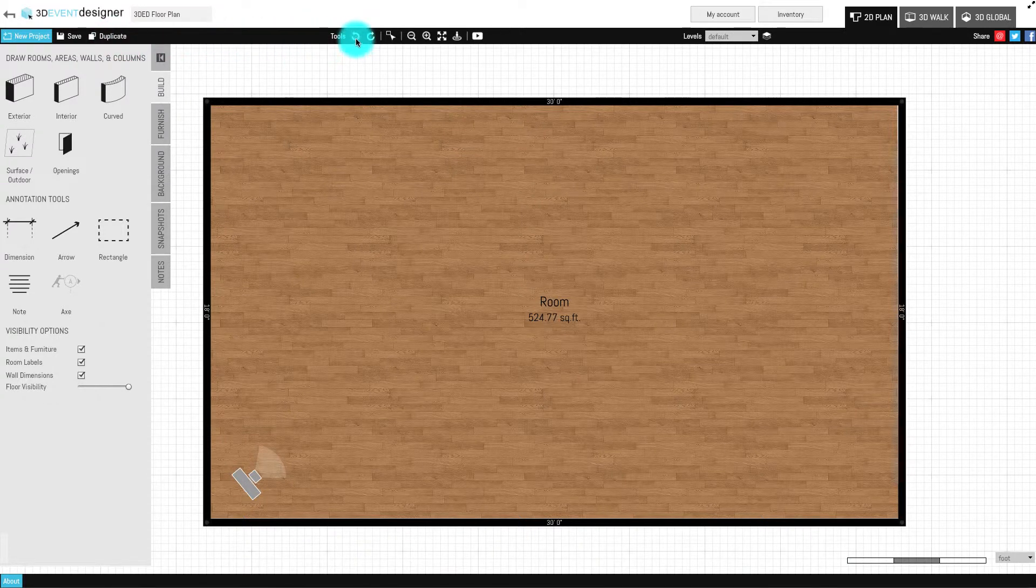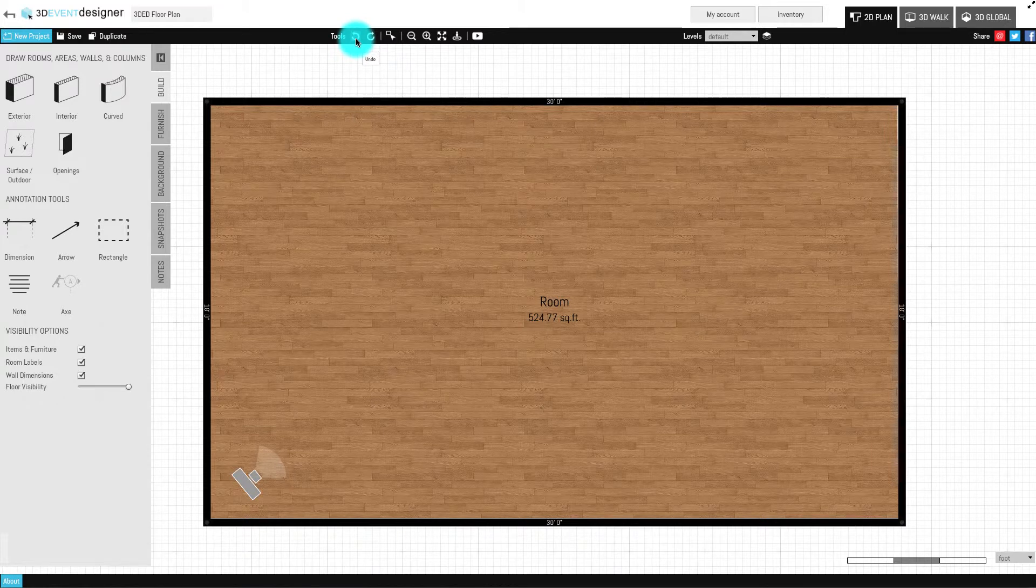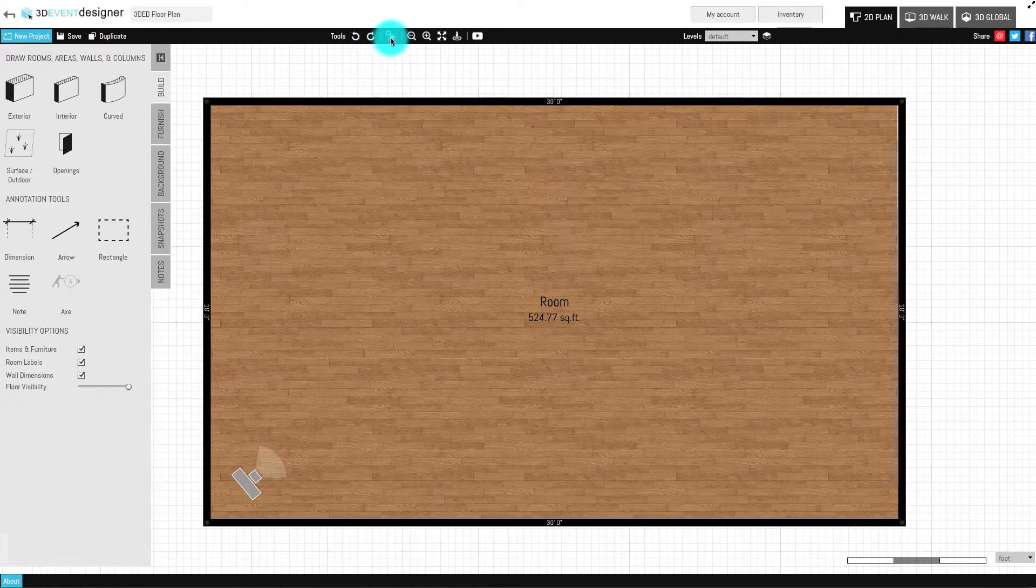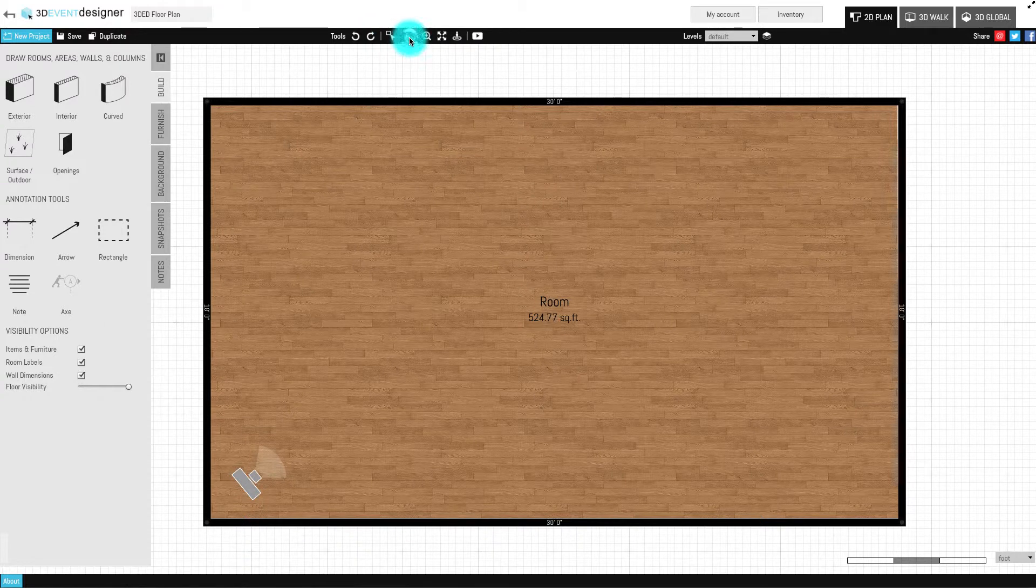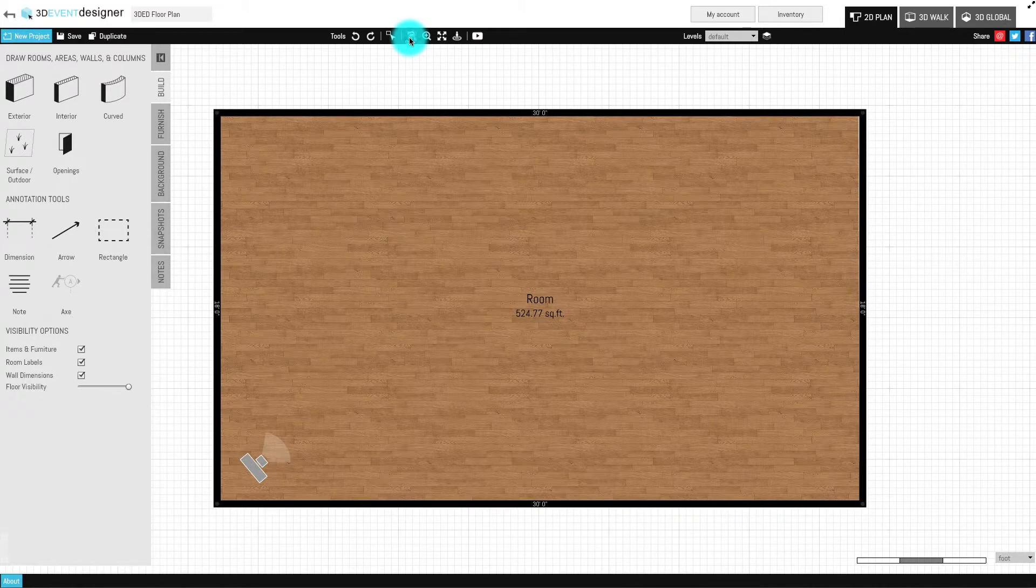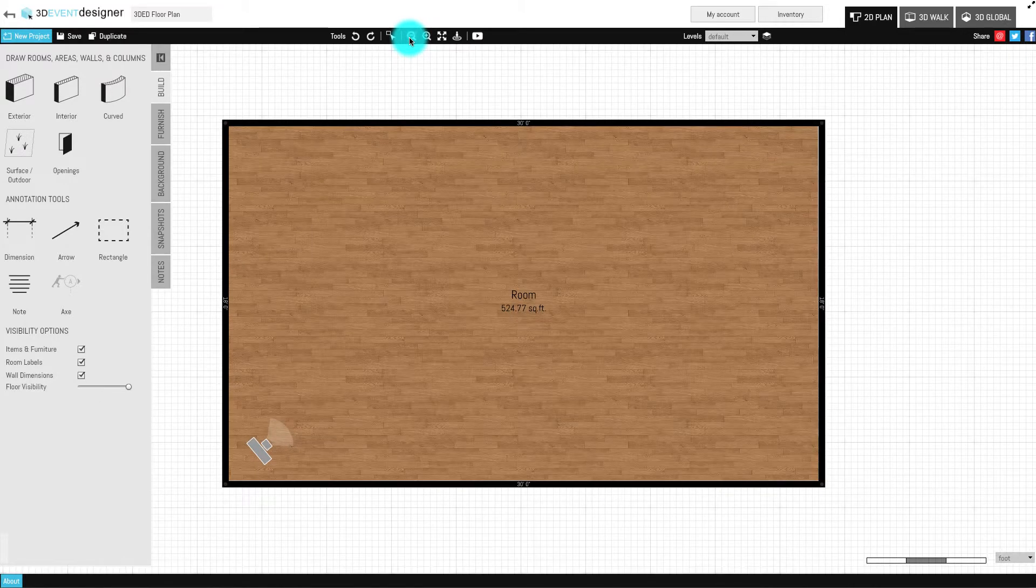Within the Tools section, you have the Undo and Redo buttons, the Group Selection tool which we'll cover in detail in a separate video tutorial, and the Zoom Out and Zoom In buttons.